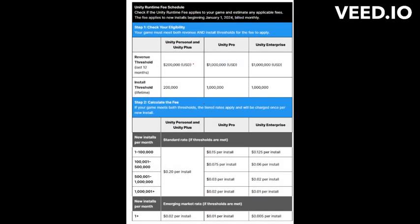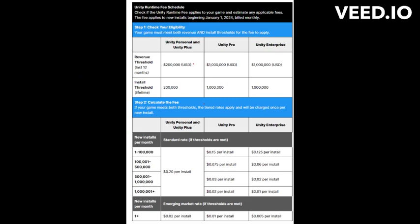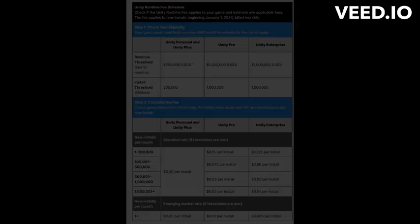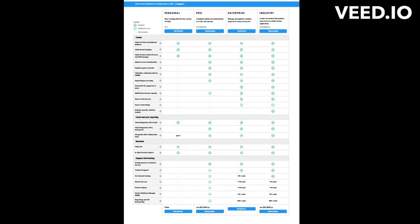Unity plans to address some of these concerns by implementing fraud detection tools. However, it is worth noting subscription services like Xbox Game Pass and charity bundles will be exempt from these fees. Additionally, Unity's retirement of the Unity Plus subscription tier has led to higher costs for certain developers.